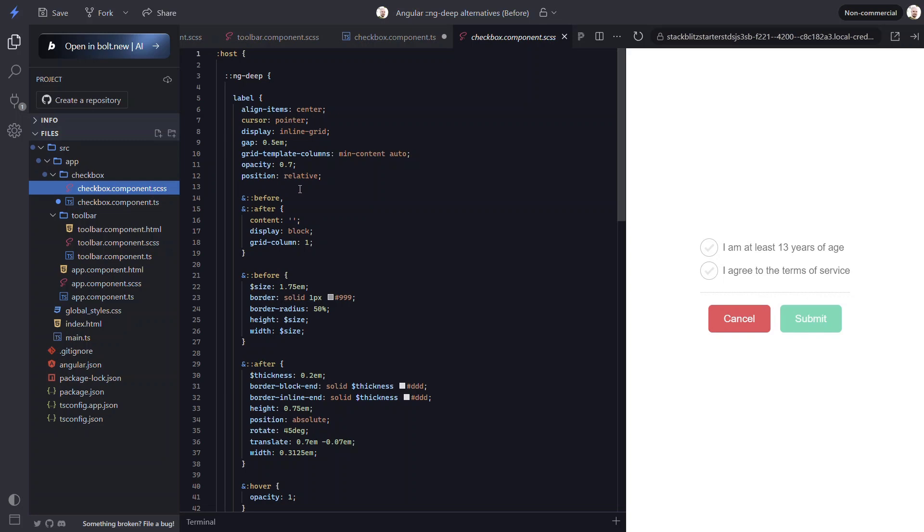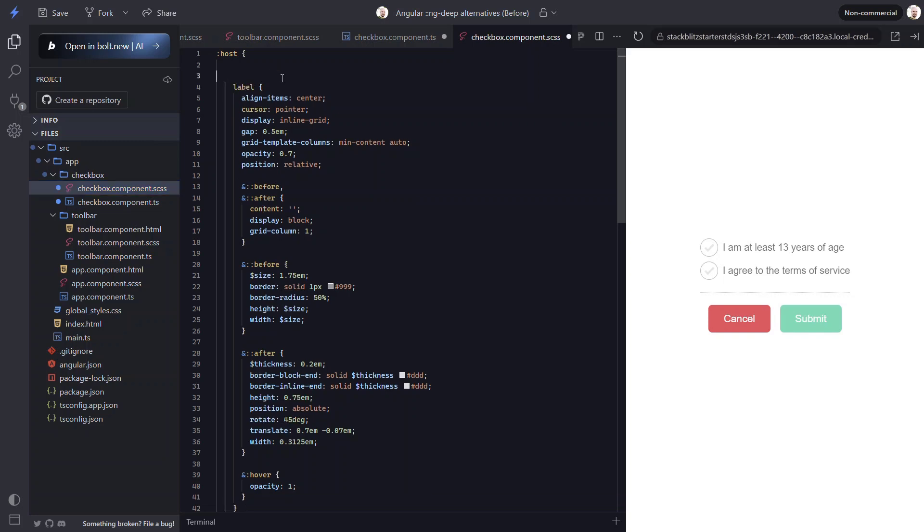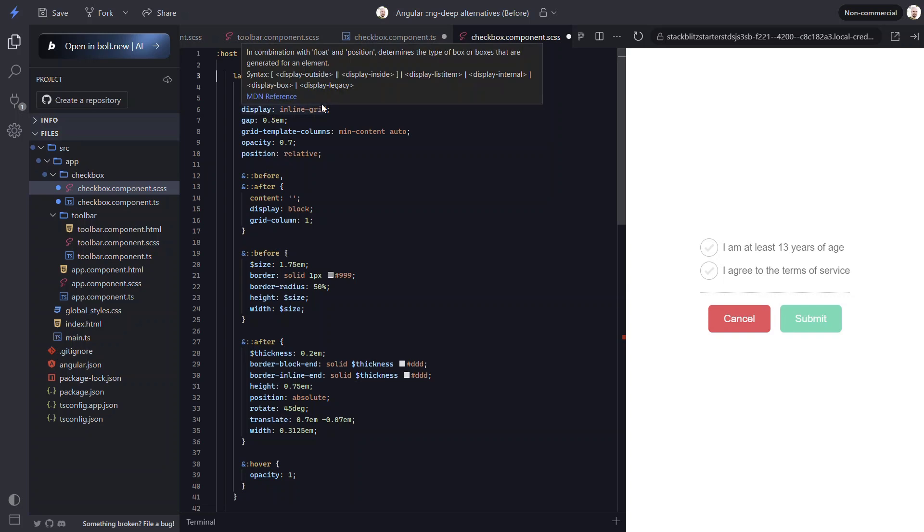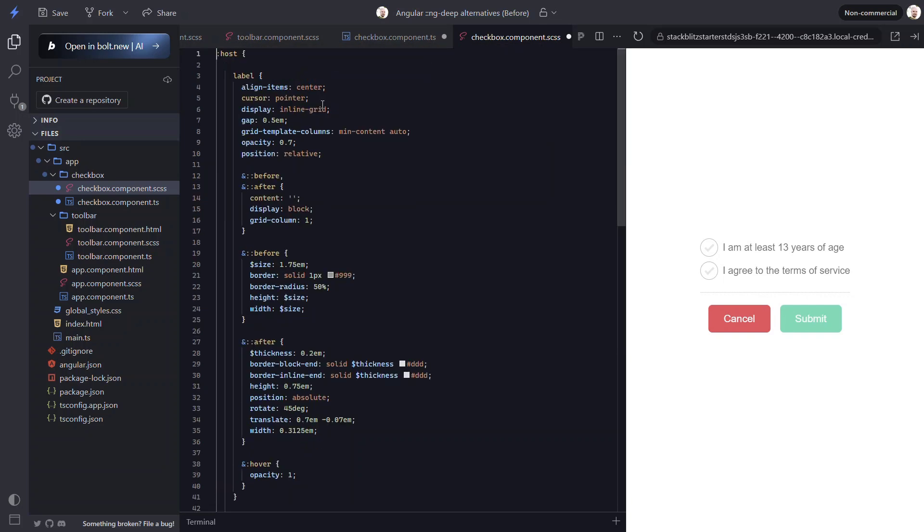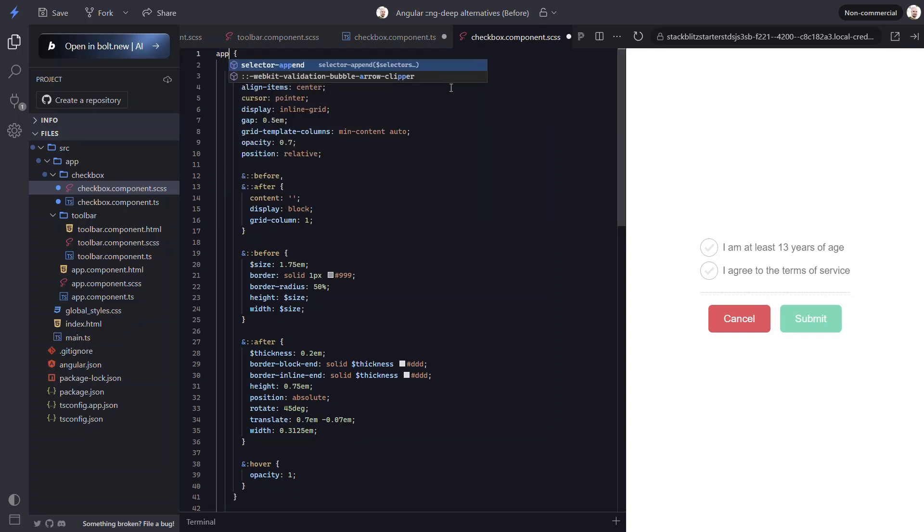First, we won't need ng-deep anymore because all of the styles in this stylesheet are now inserted without scoping. Also, now that we have turned off our encapsulation, this host selector will no longer apply because it's not being emulated and because we have no native shadow DOM for this component. So what I like to do here is wrap these styles in the component selector instead. So they will only apply to the elements placed within it.